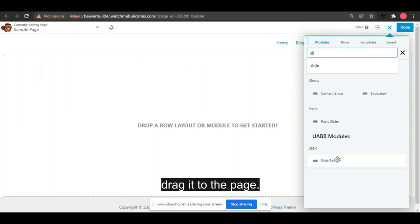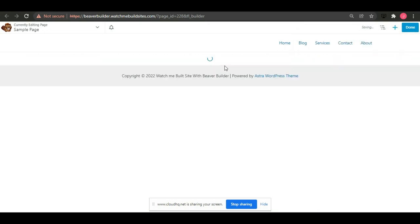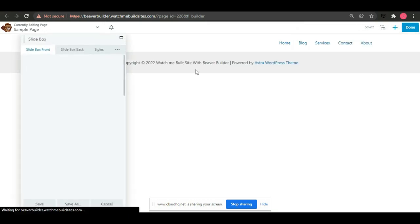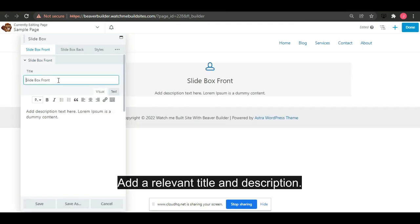Drag it to the page. Add a relevant title and description.